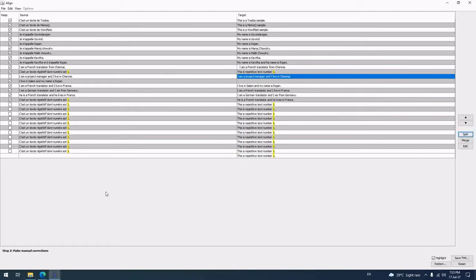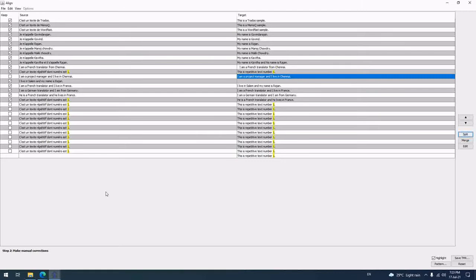Even if you buy SDL Trados, there also it's going to be one by one segment only. You have two methods in SDL Trados, but anyway you have to check every sentence by segment, segment by segment only. There's no other option.